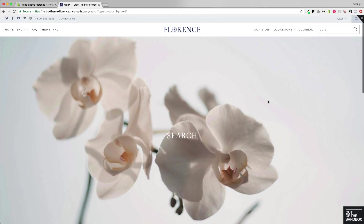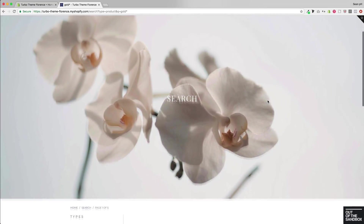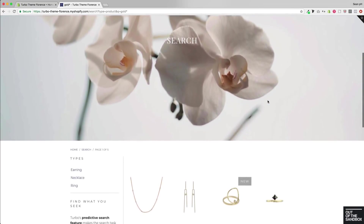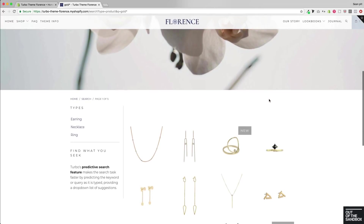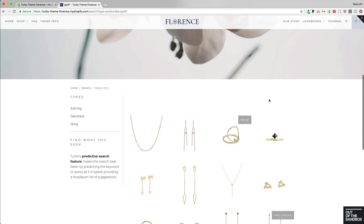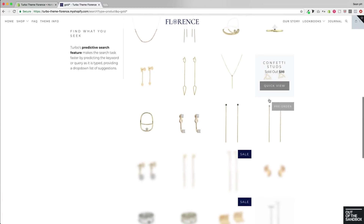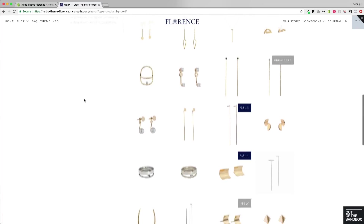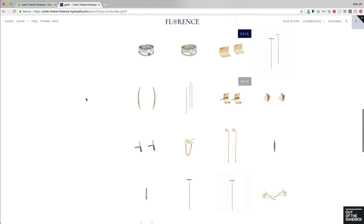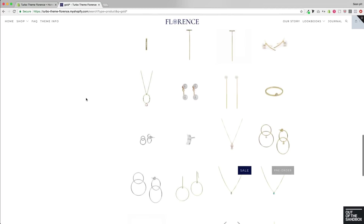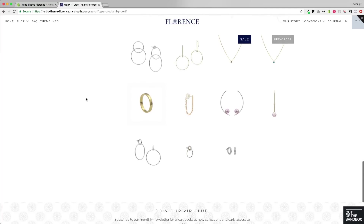When they do that, they're brought to a far more robust search results page that has many of the same features you're used to seeing on your collection pages. As we scroll down, more items start to load automatically based on the configurations of the settings, which we will take a look at right now.